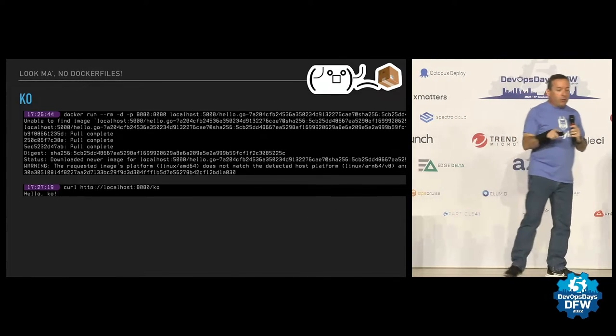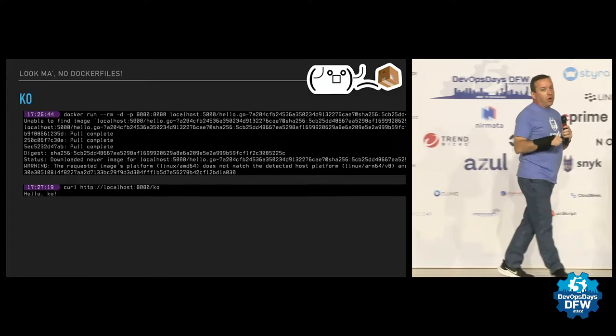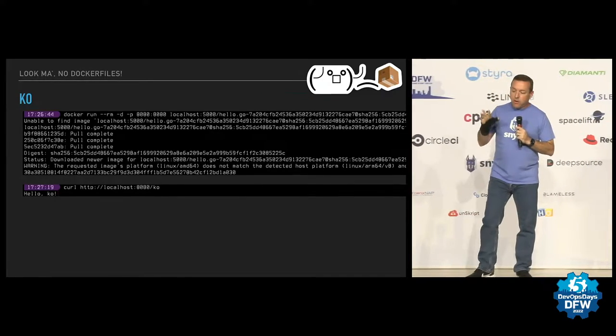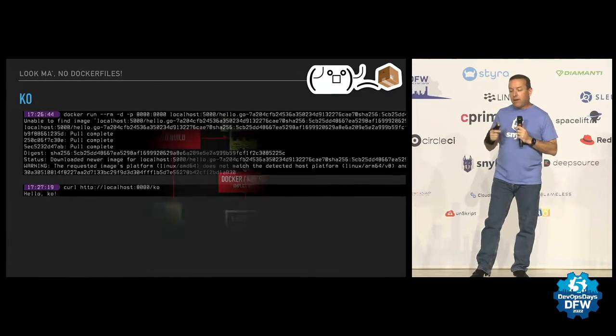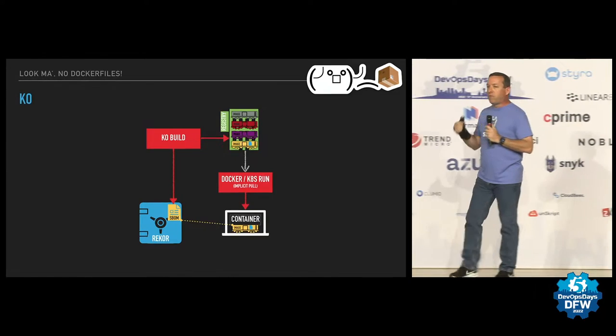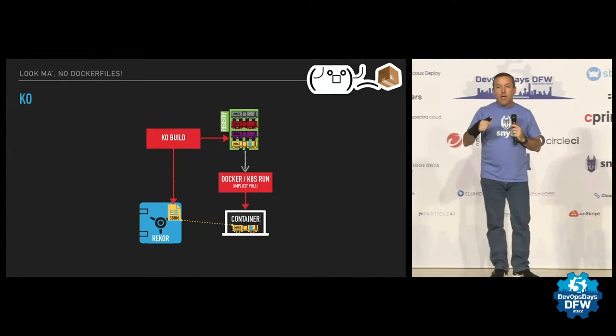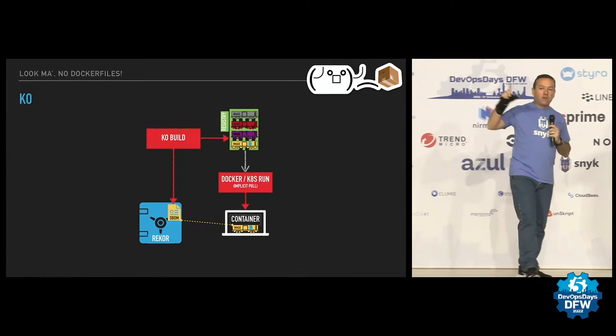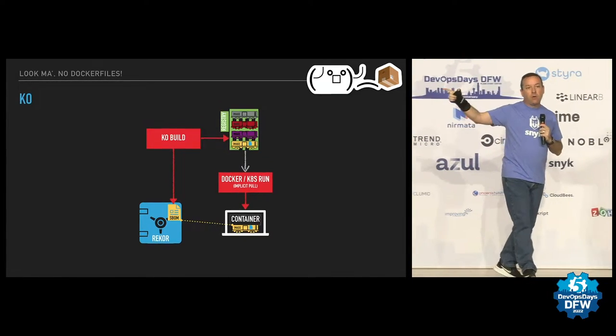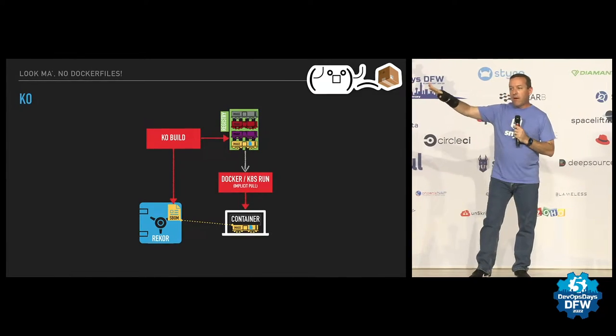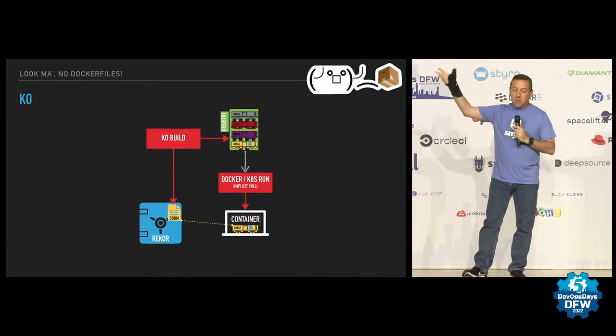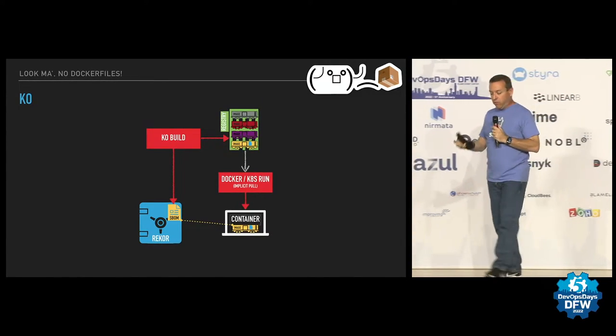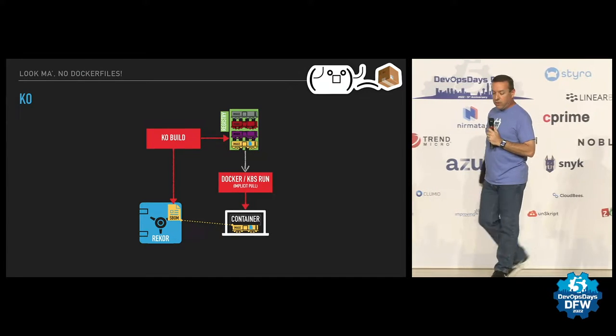And what's really cool there, though, is that Ko has added by default, you can turn it off if you want, but by default, it's making a software bill of materials, an SBOM for your image, automatically signing and sending it out to the SIG store Rekor transparency log. So you have SBOMs kind of baked in if you want them. Of course, you could point that wherever you want.